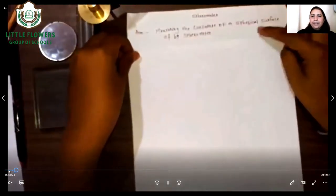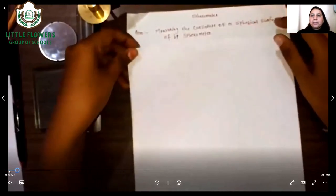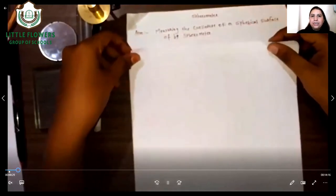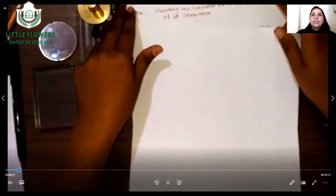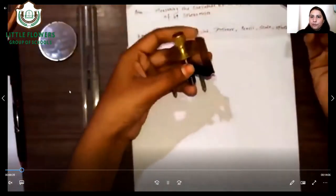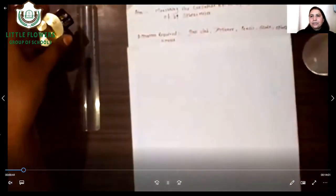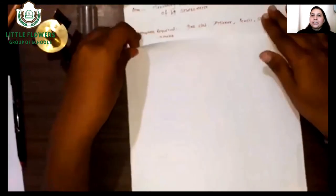Let us check the apparatus required for this experiment. The apparatus required are: number 1, a scale; number 2, a spherometer; along with a glass slab and any type of spherical surface. These are all the materials required for performing the practical.